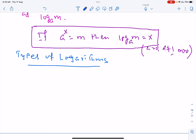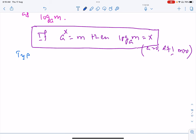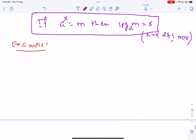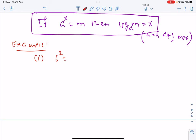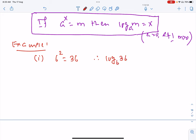Let us take some examples so that you can get the idea about the concept. 6 raised to exponent 2 equals 36 — that you know. So can you write: therefore, log 36 base 6 equals 2.